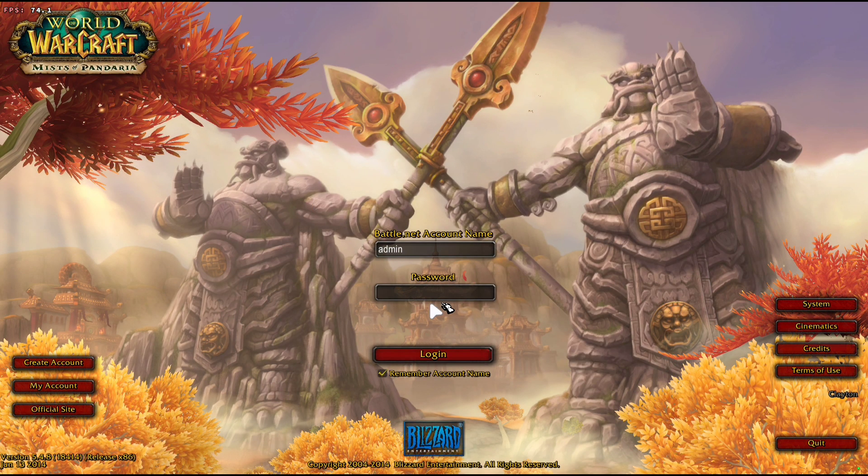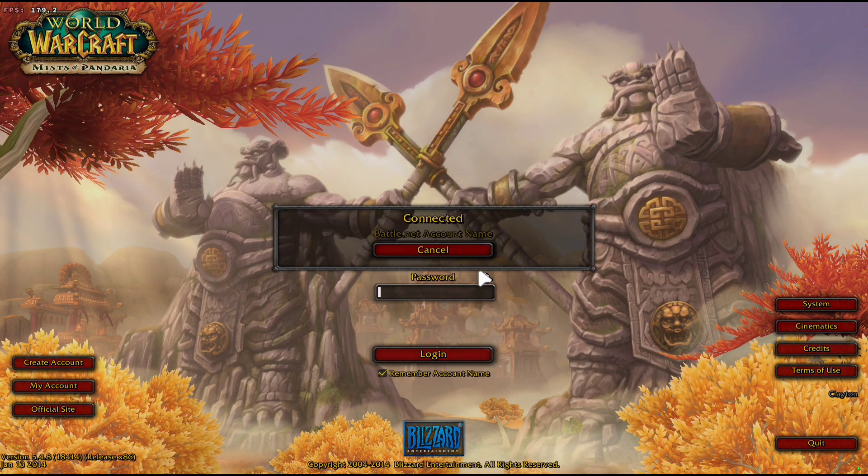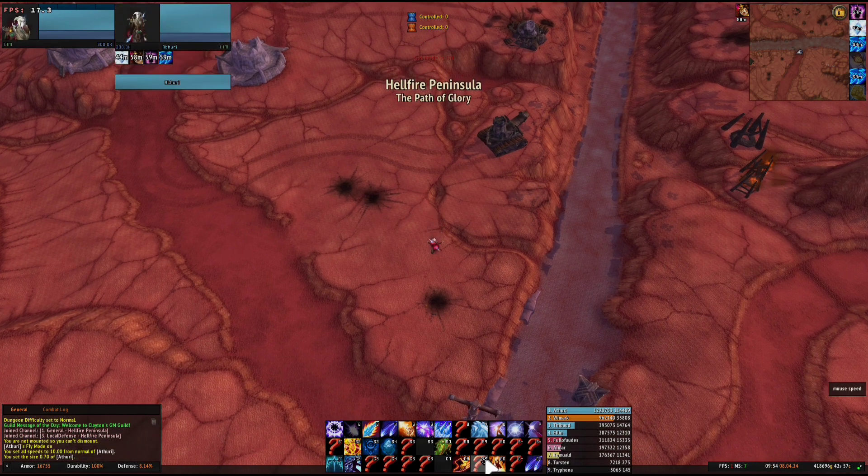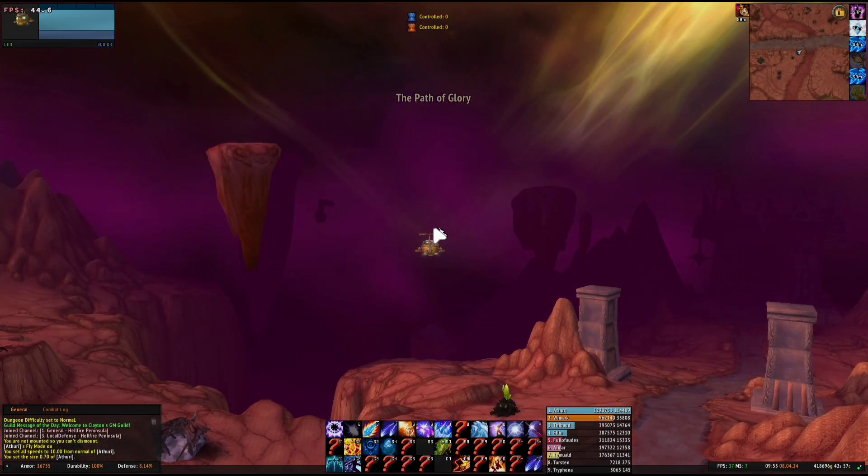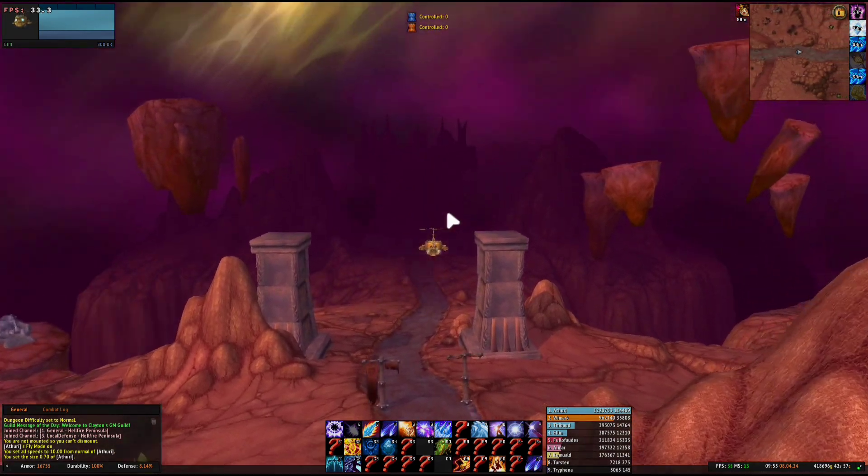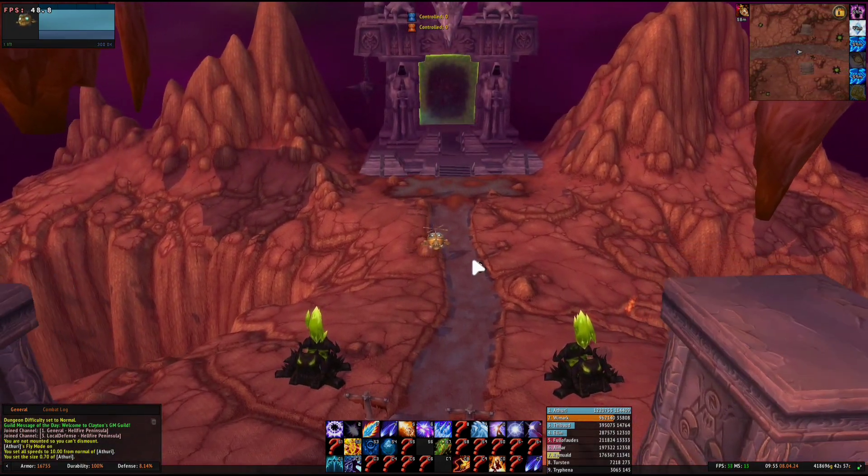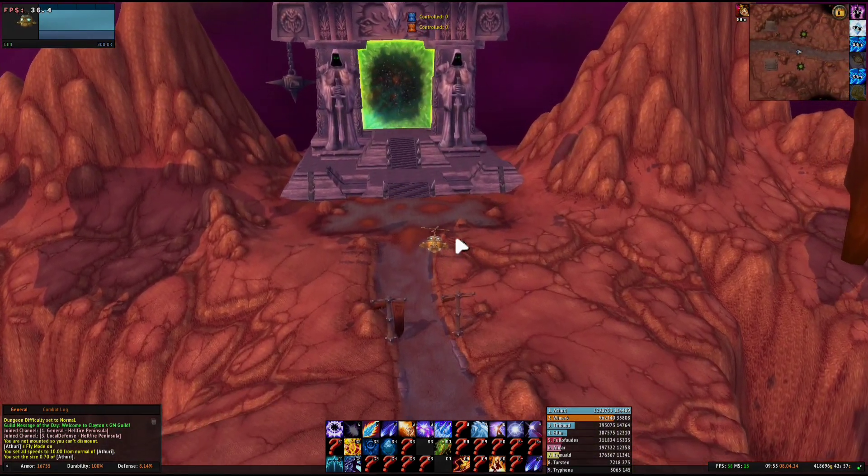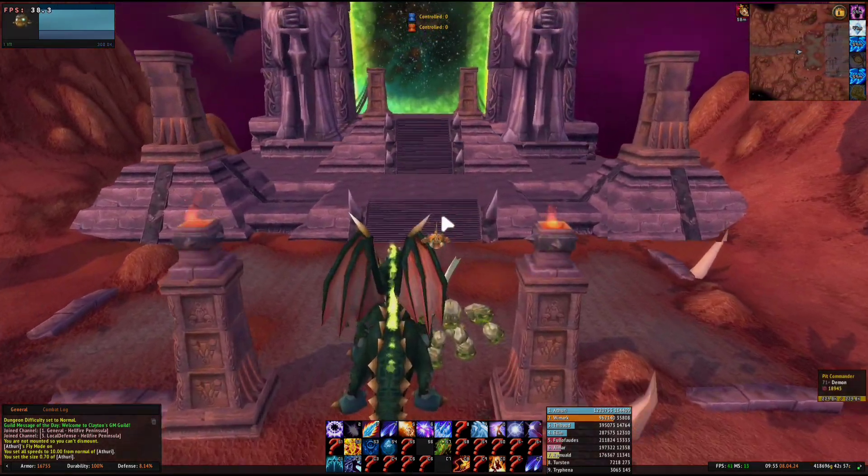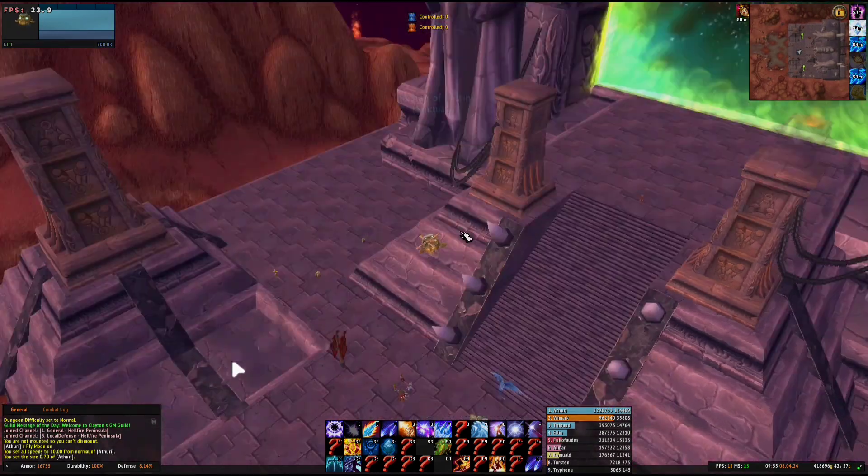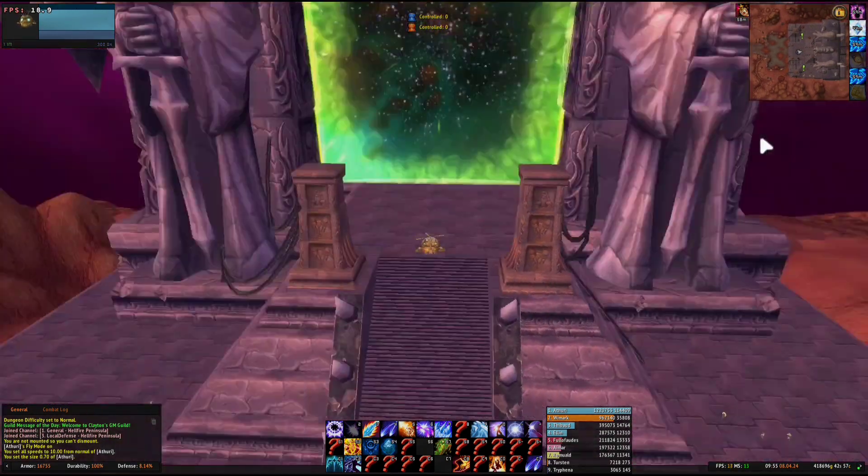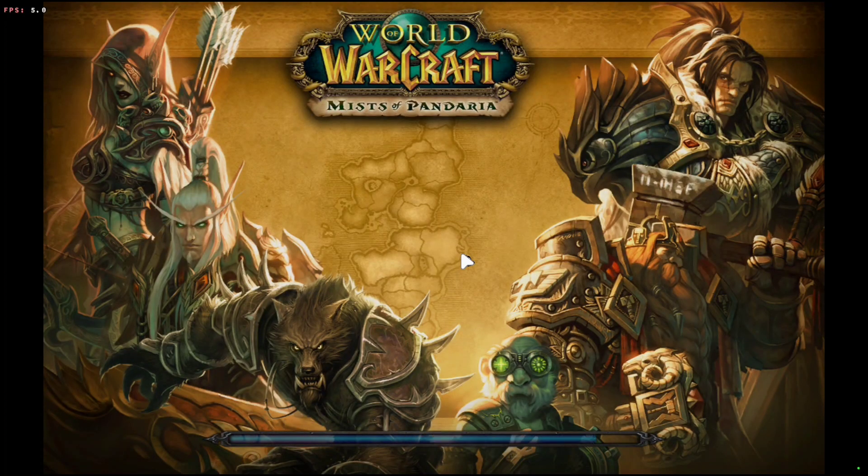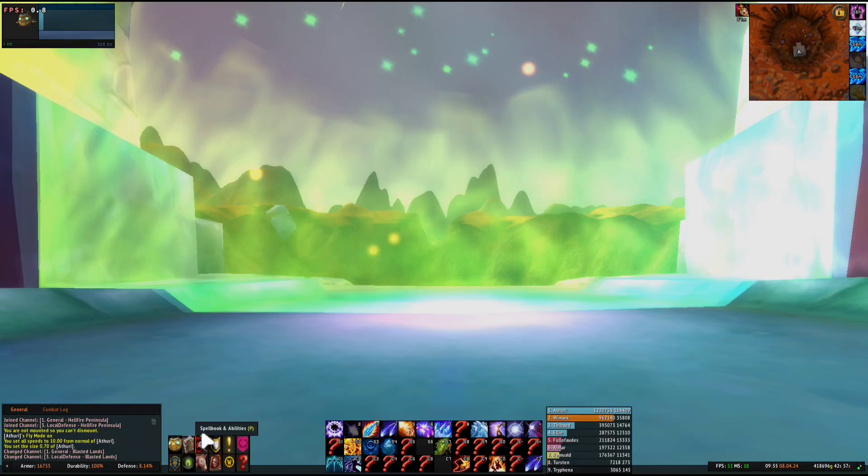Now World of Warcraft is open. I'm gonna fast forward through the loading screens here. Hellfire Peninsula, Outland. Performance can be much better than what you're seeing here. My phone has been doing quite a bit with the screen recording and setting up the repack, and quite a few things have been going on.